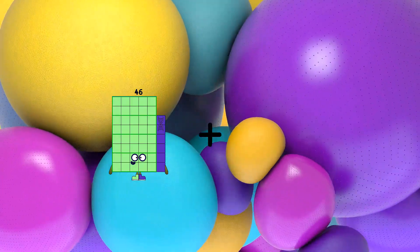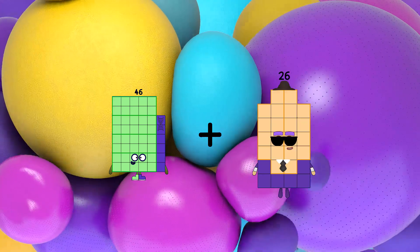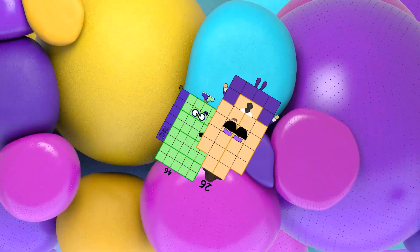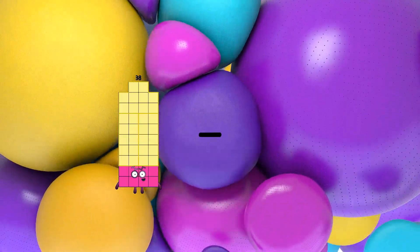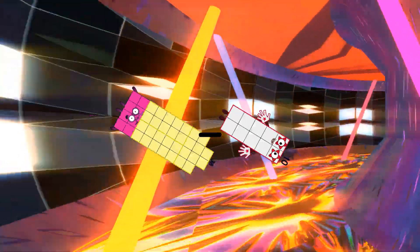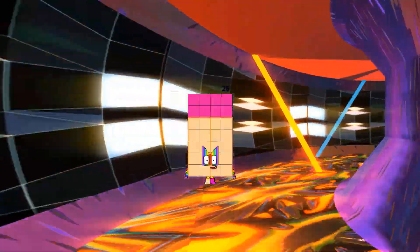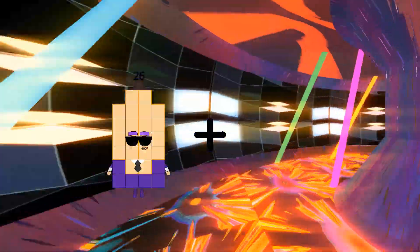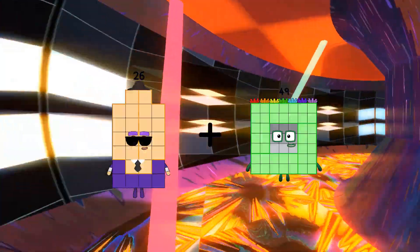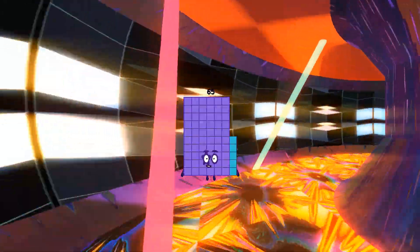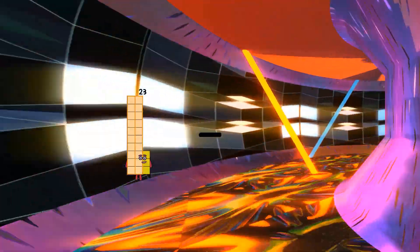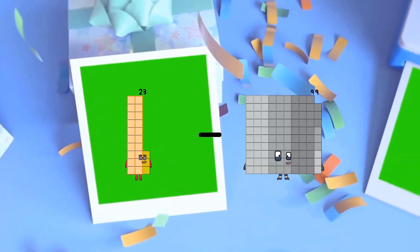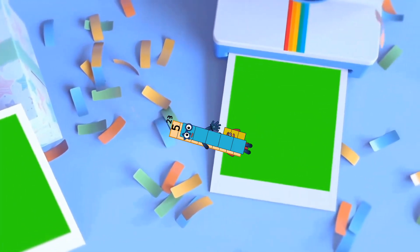46 plus 26 equals 72, 38 minus 10 equals 28, 26 plus 39 equals 65, 23 minus 5 equals 18.